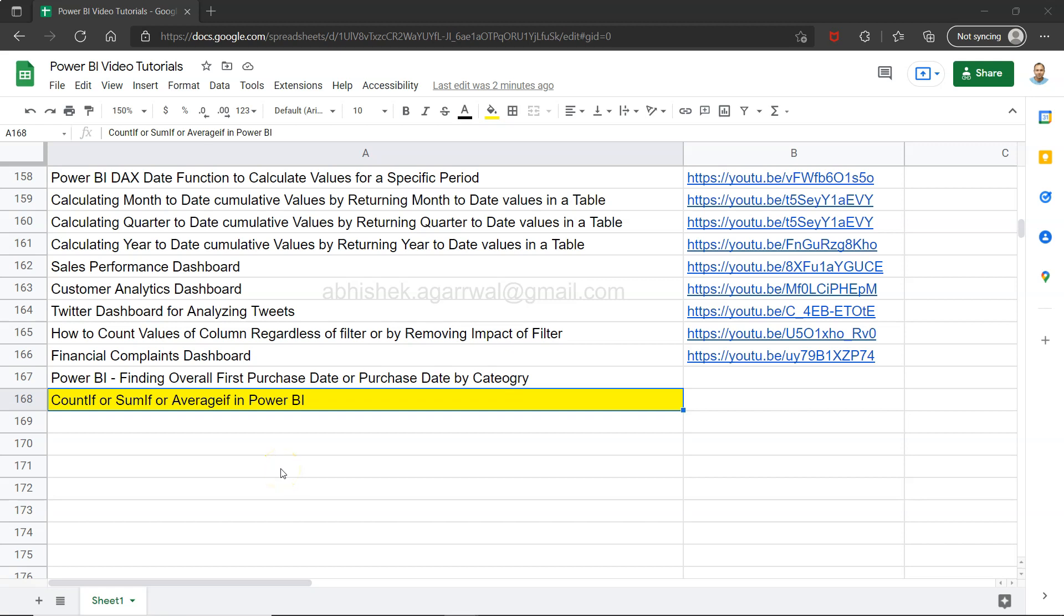Hello and welcome to this new Power BI tutorial video. In this video I want to show you some Excel formulas like COUNTIF, SUMIF, or AVERAGEIF and how you can achieve them within Power BI with the help of functions that are Power BI specific or DAX specific.